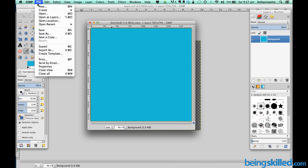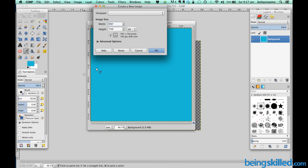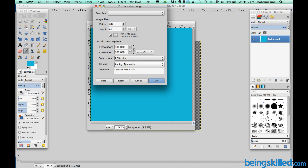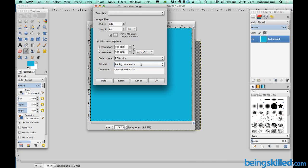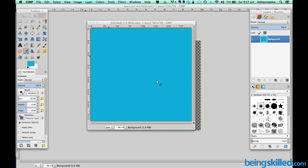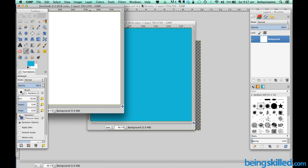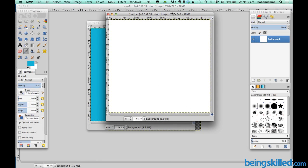In case we want to create a new image with the background color filled, then we can just click on background. We can choose background color over here and keeping all the parameters intact. So now we are shown an image which is filled with background color.